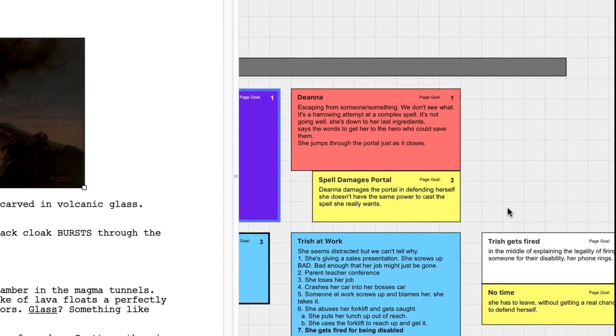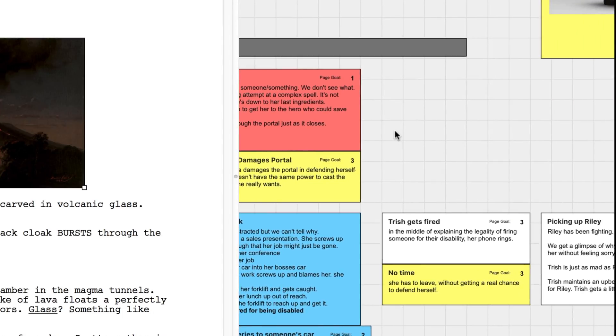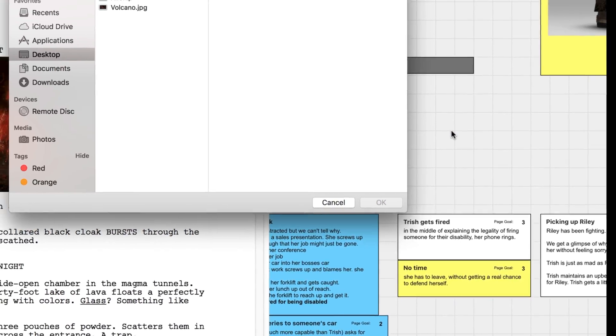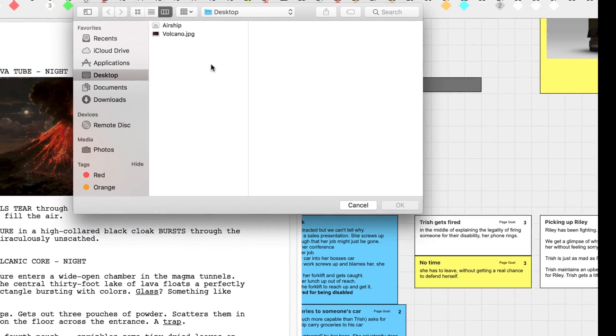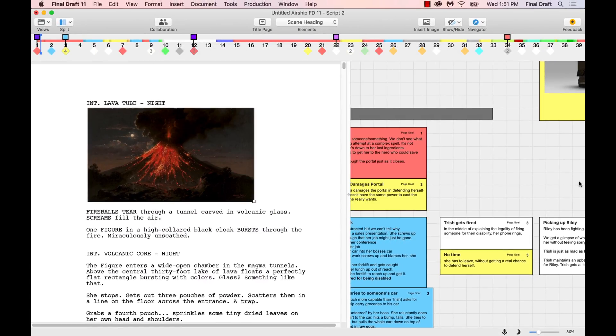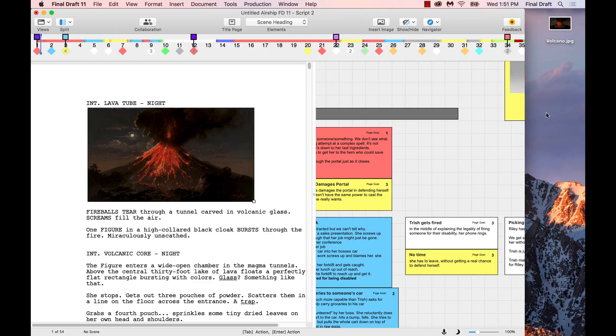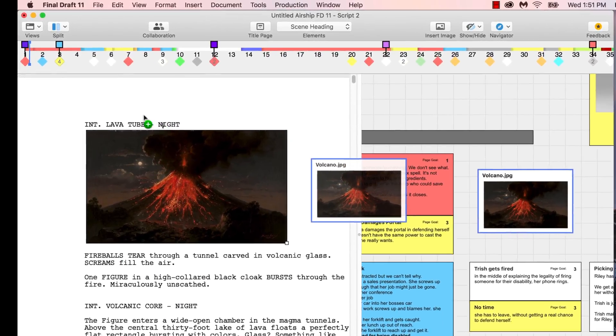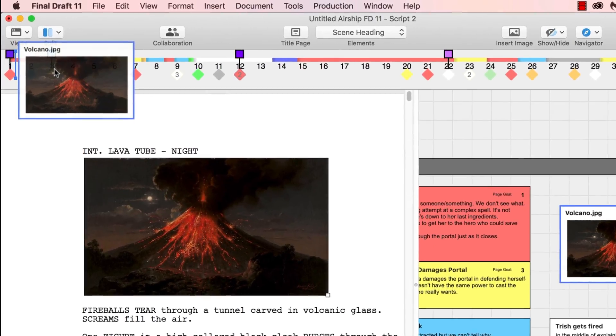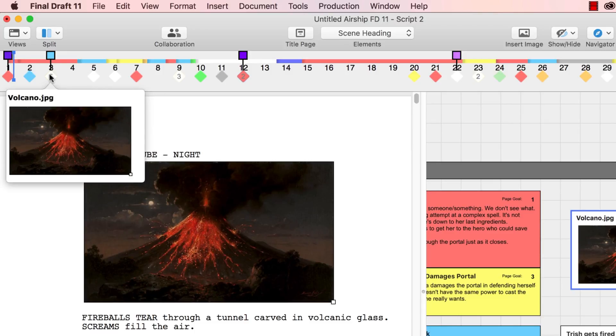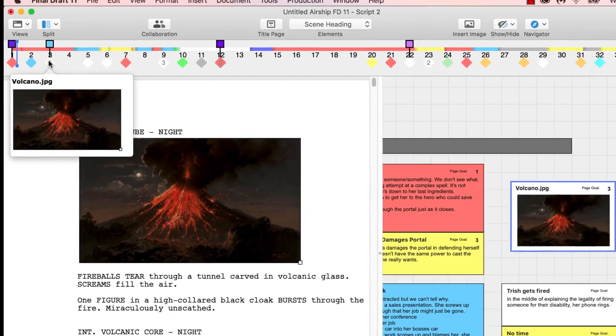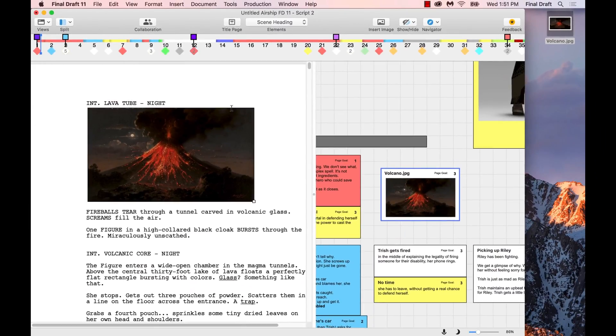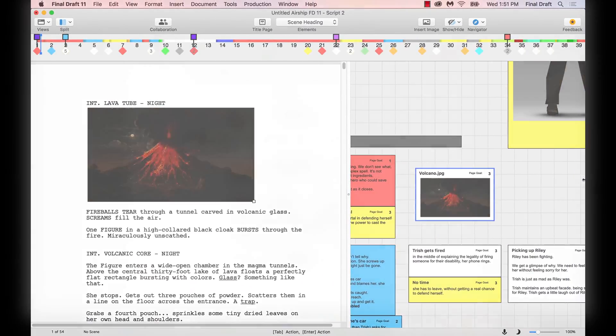Create a new beat from an image by right-clicking anywhere in the beat board and going to New Beat from Image. You can also simply drag an image from your desktop onto the beat board to create a new beat. If you drag that beat or structure point up to the story map and then hover over the image, you'll see the image as it appears in the beat. Double-click on the story map icon to return to the beat and view the image.